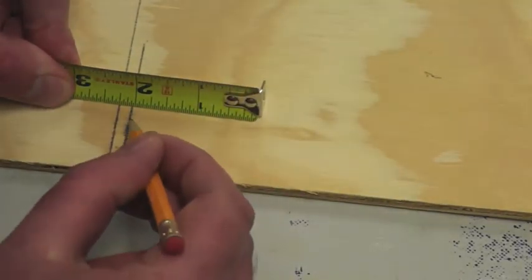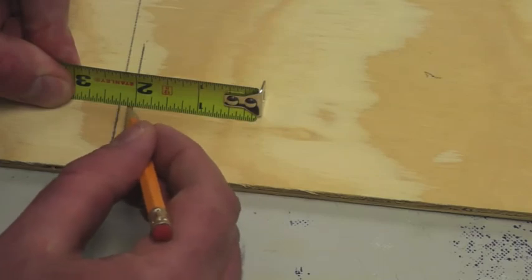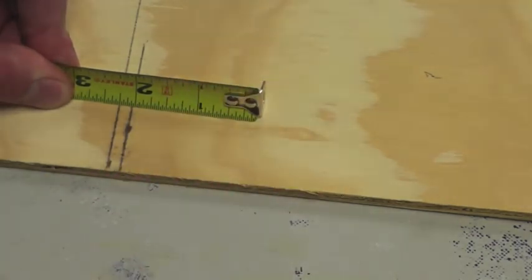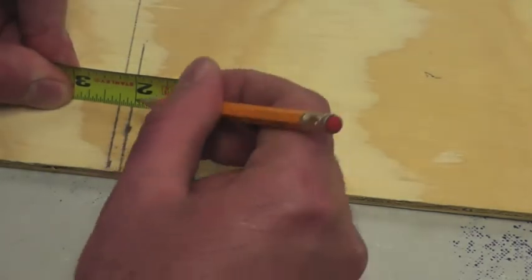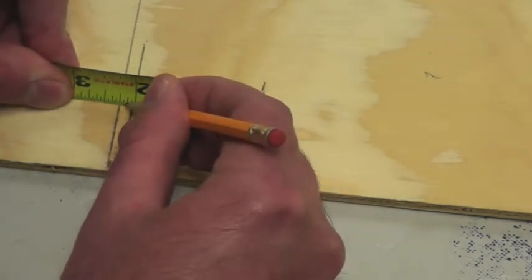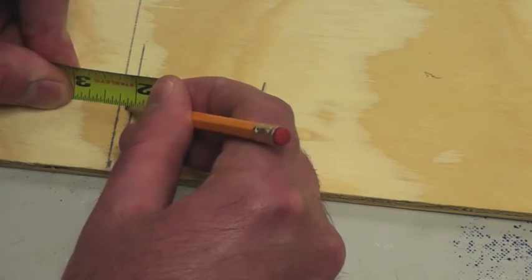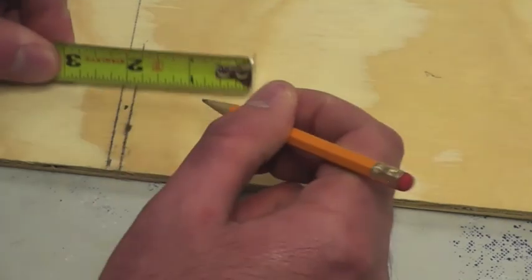That distance is a quarter inch. So one eighth is the distance in between there. I'm going to mark that.